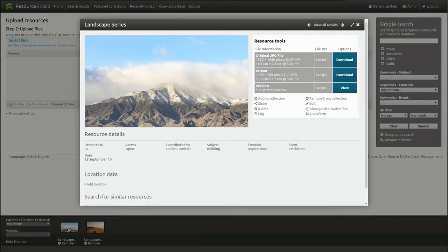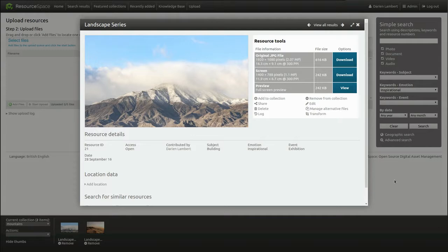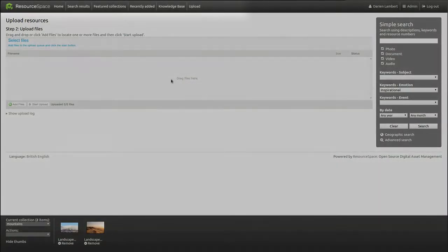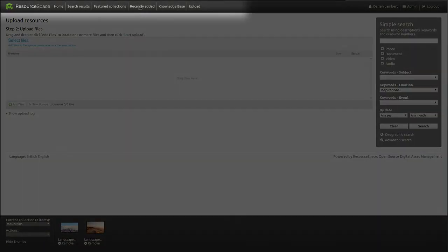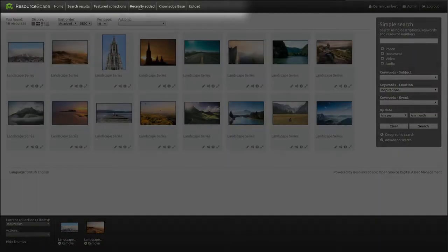As we're an administrator, the resources we have just uploaded go live immediately and can be found by clicking Recently Added at the top of the screen.